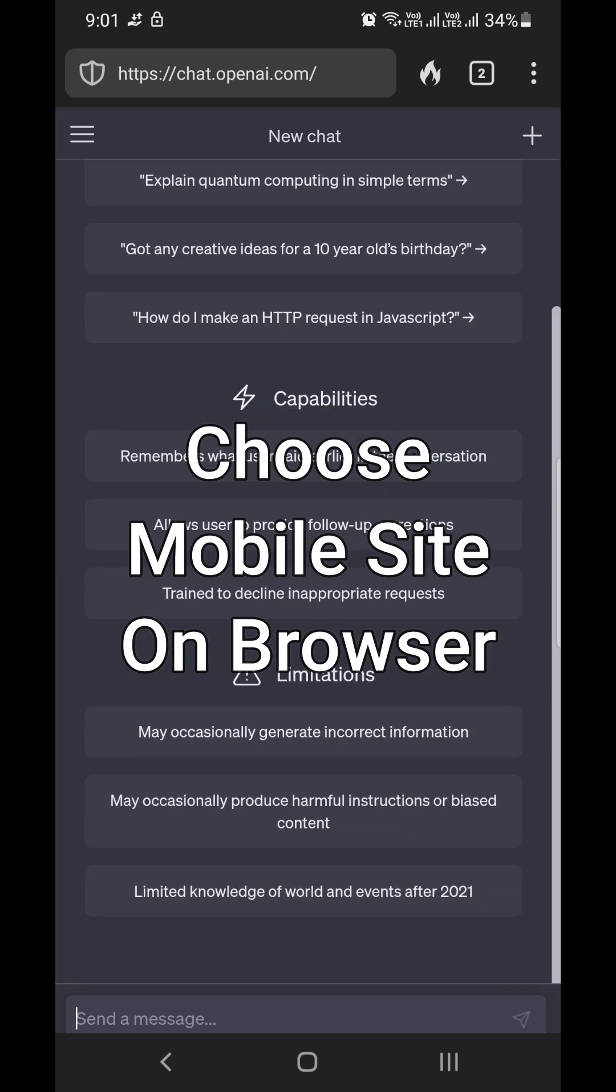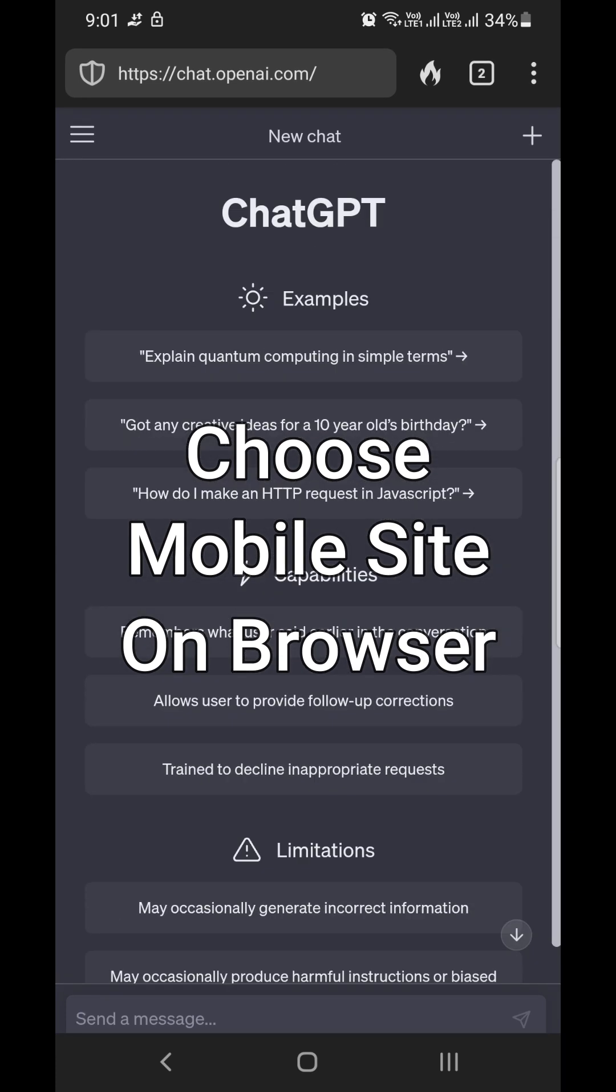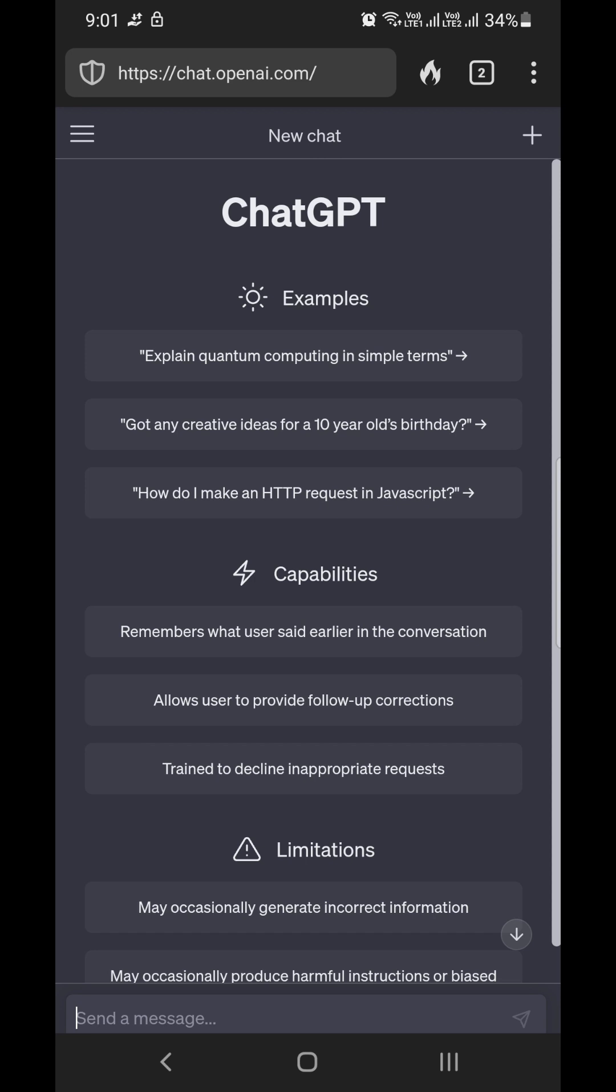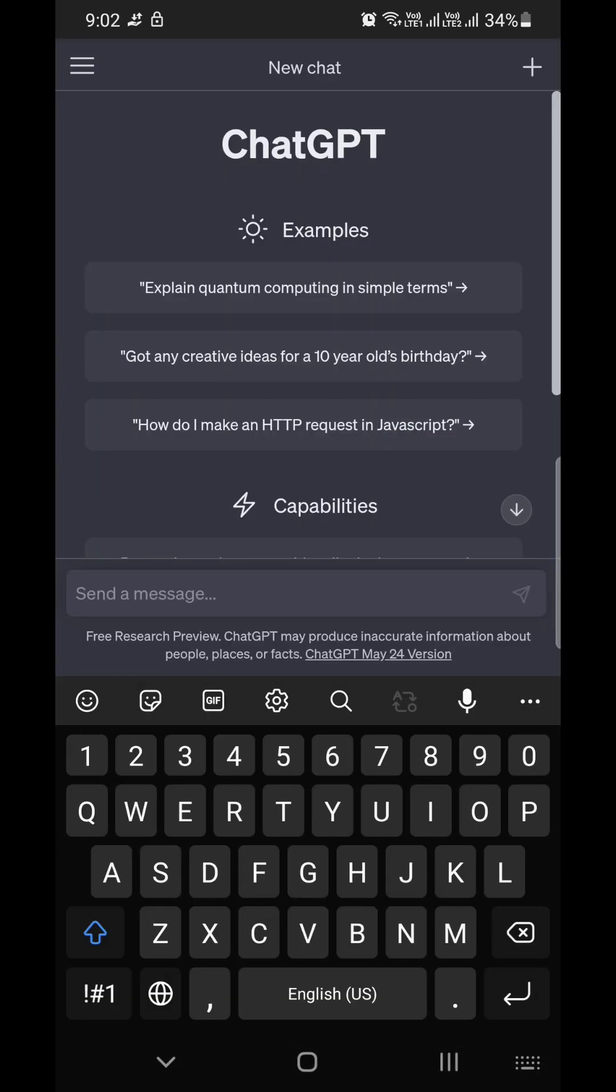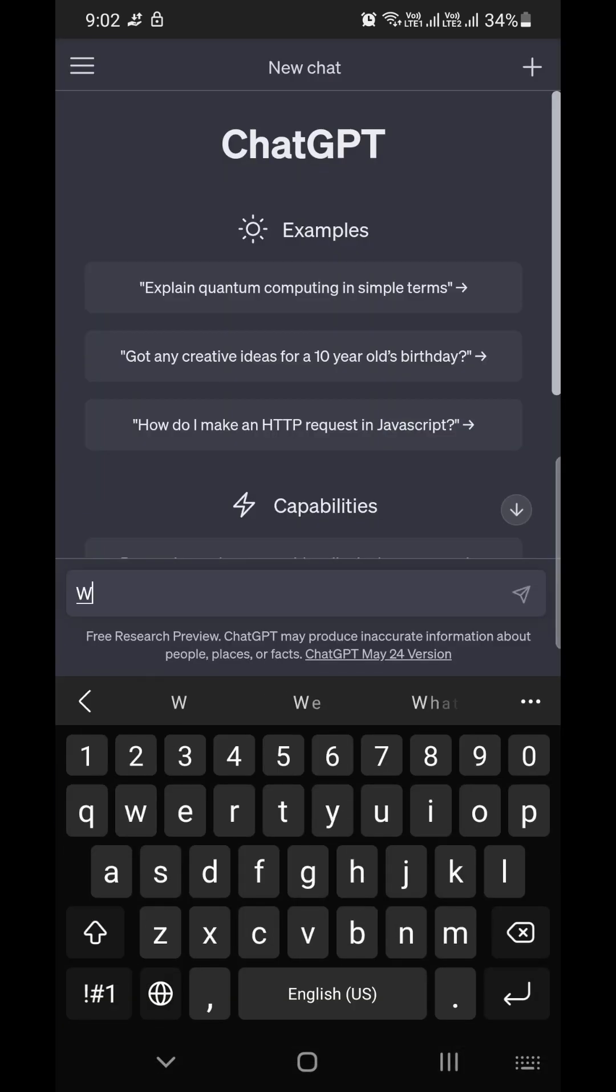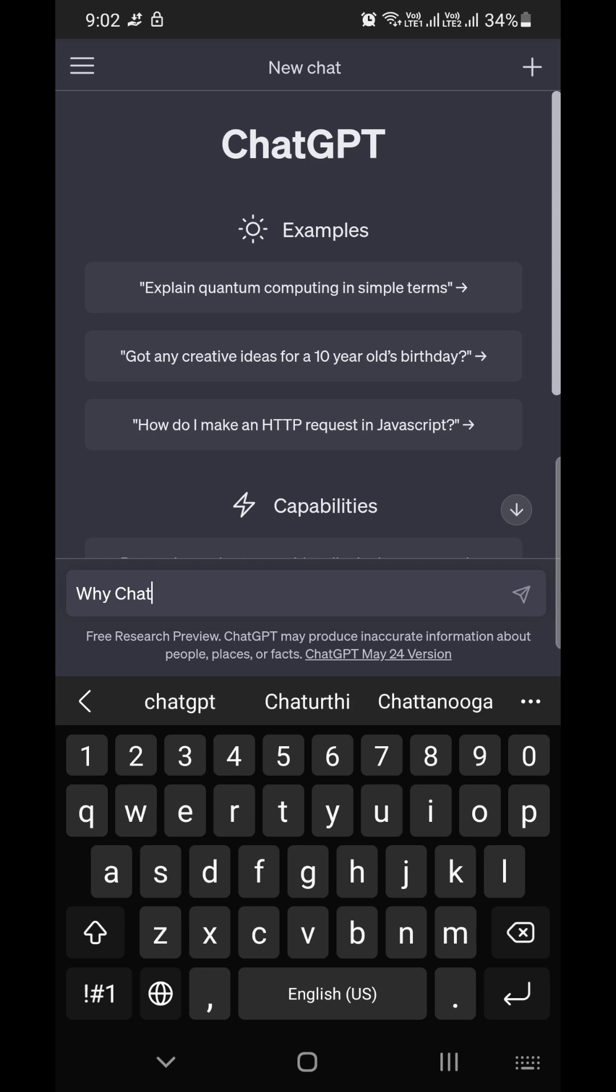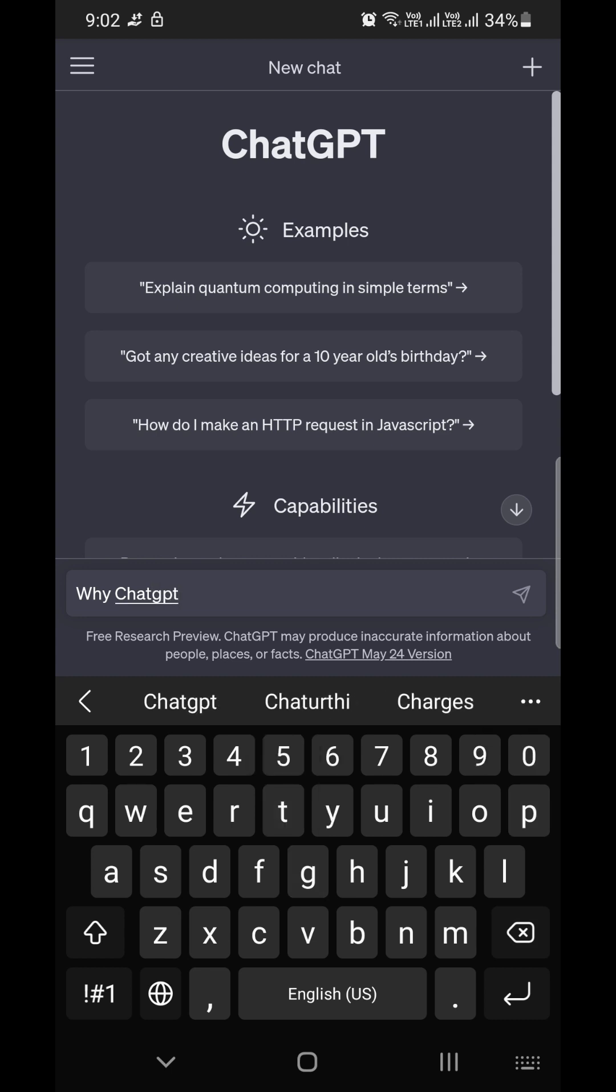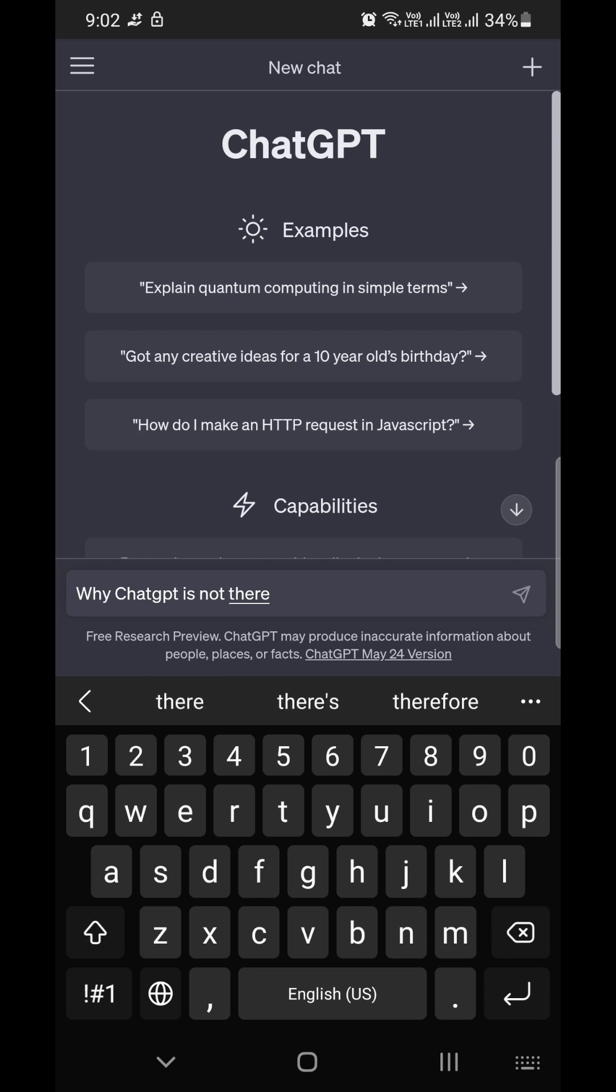Instead of using ChatGPT as a desktop site on the browser, you can use it as a mobile site. When you choose that option on your browser, which can be Google Chrome or any other browser, set ChatGPT as a mobile site and you can use ChatGPT on your mobile devices as usual. You can input all your prompts and get answers from ChatGPT, and it will be really useful if you can't use your desktop devices.